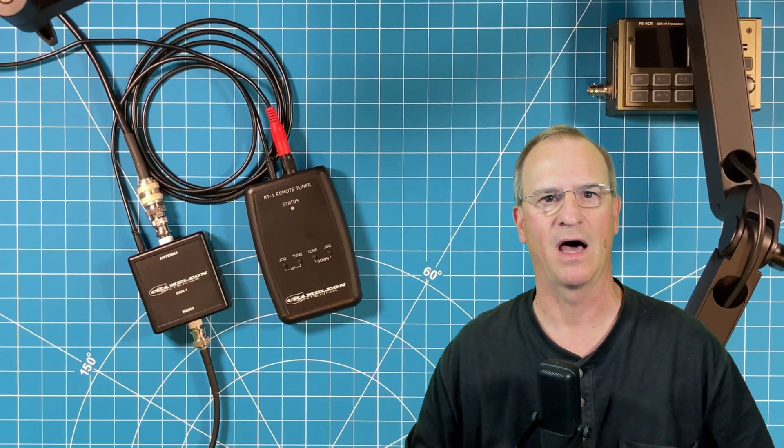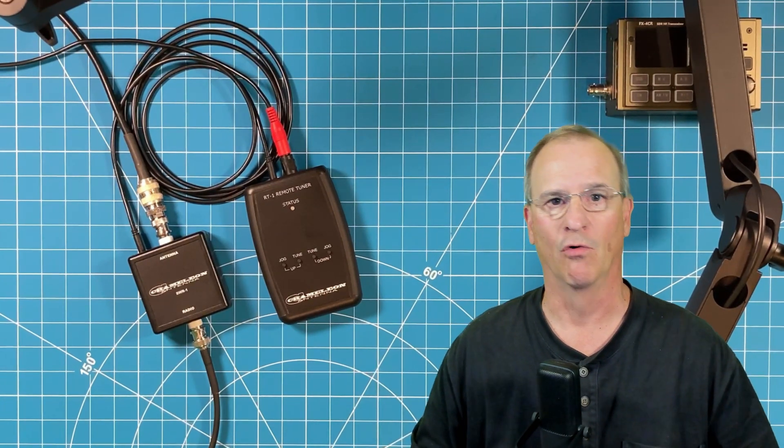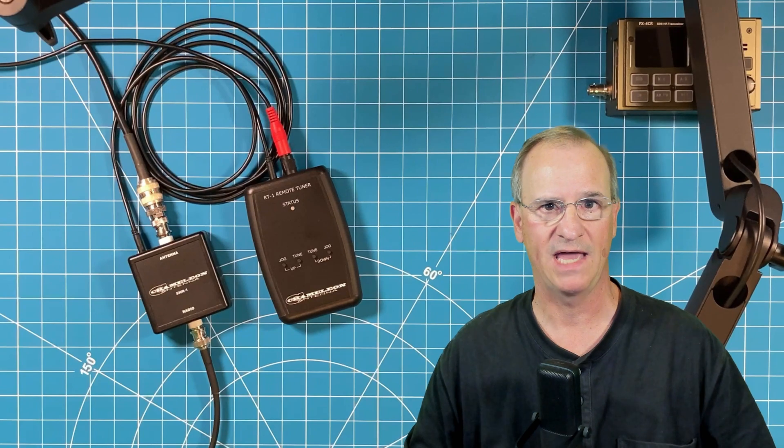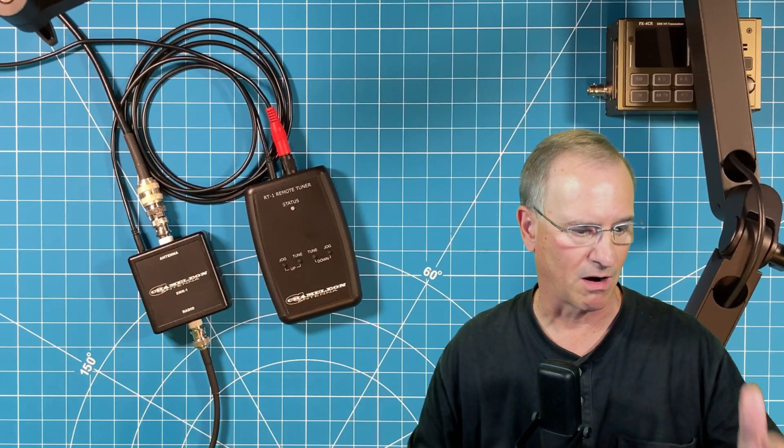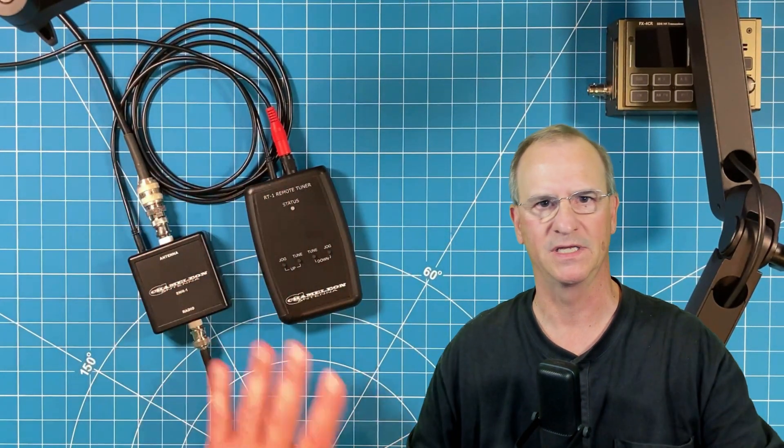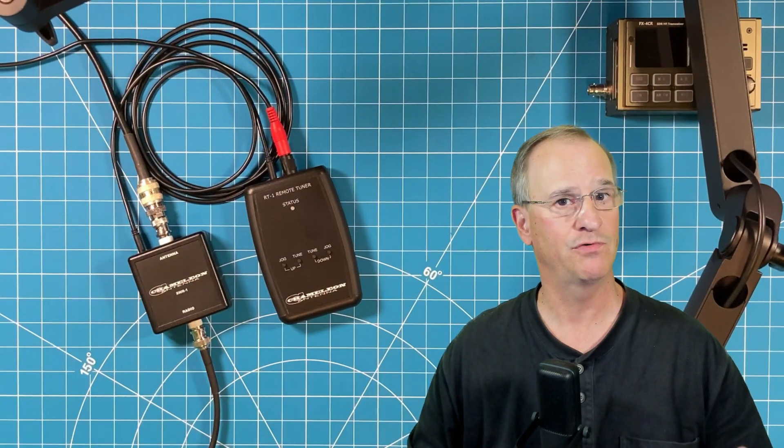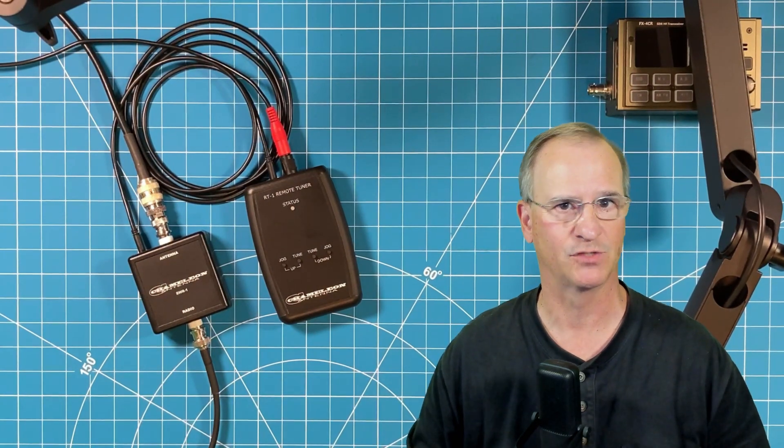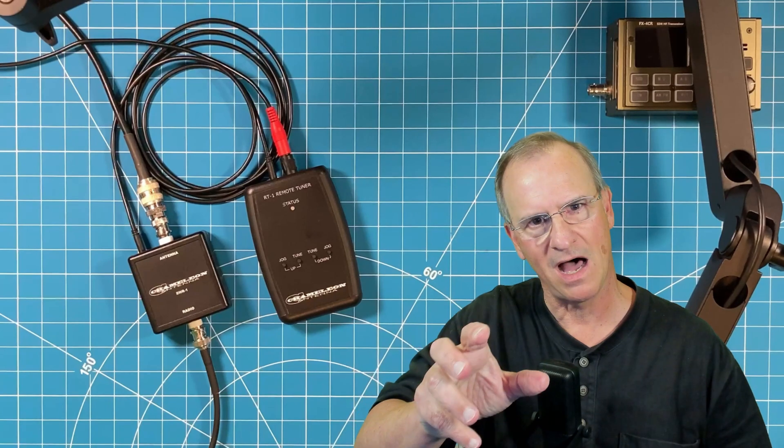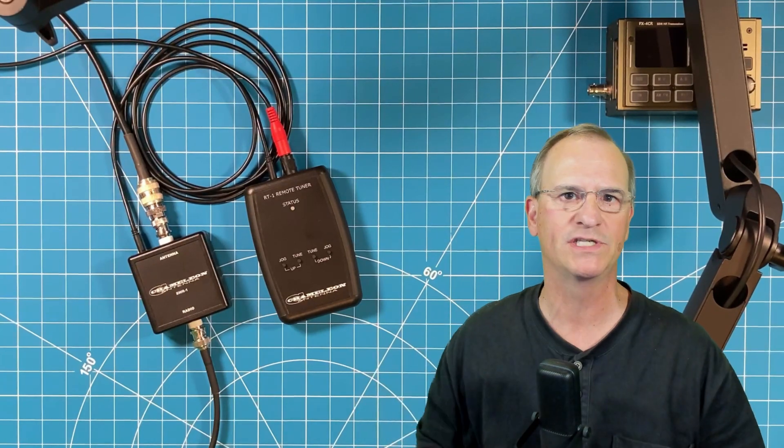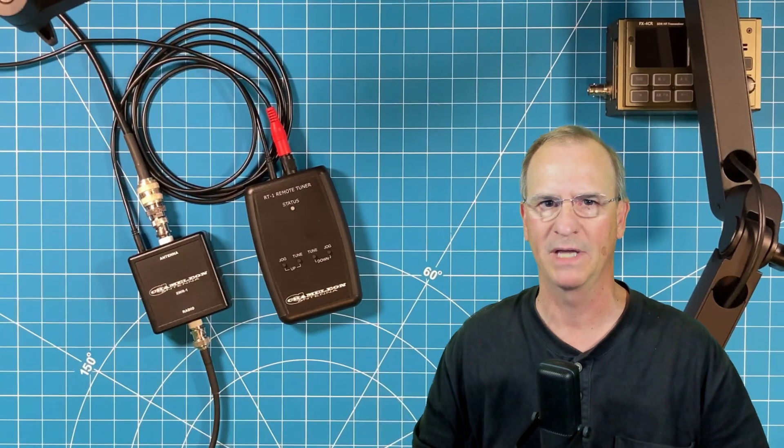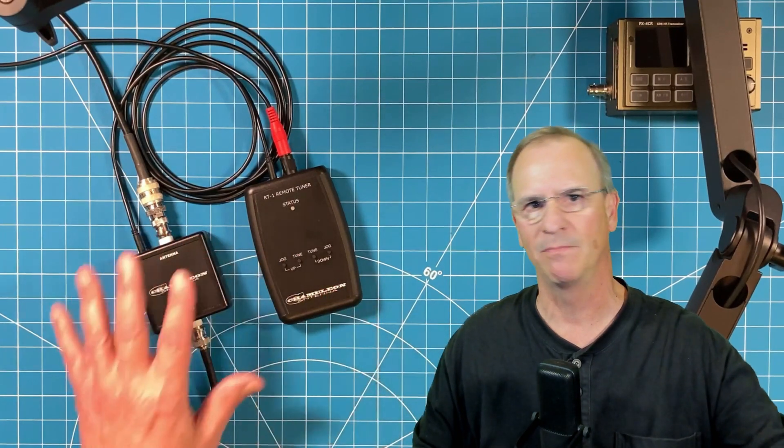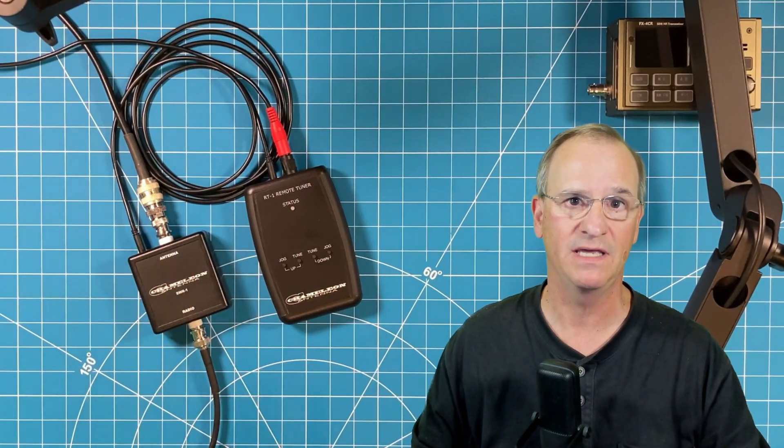For those of us that operate backyard portable or we go remote during field day or we take our mag loop to a POTA, this is perfect gear to take and allow us to tune up on a very frequent basis. Whereas we're used to tuning that knob and keeping our eyes on our screen or listening for the noise level to know that we're becoming resonant. Now we have something to do that very easily.